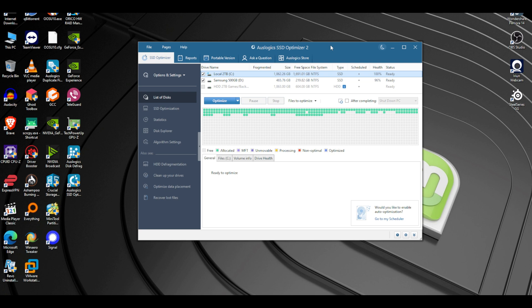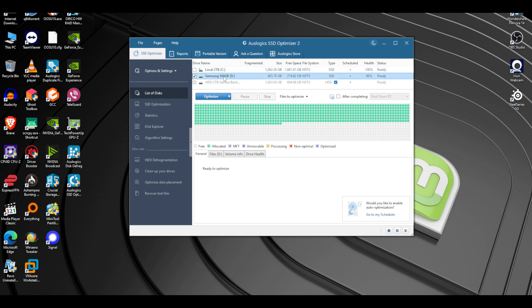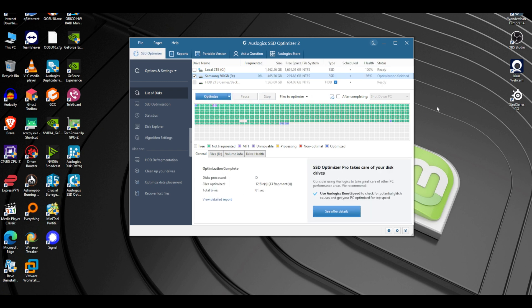We have two SSDs here but I'm going to exclude the C drive and go with the Samsung 500GB drive. It says health 96%. When we hit Optimize, it runs wipe free space, disk cleanup, and optimize. Let's hit Optimize — and it actually finished really quick.